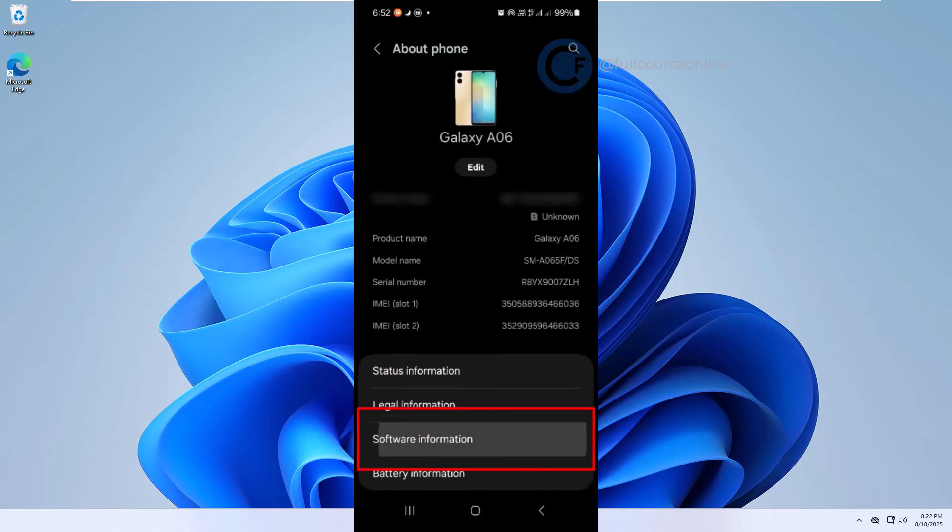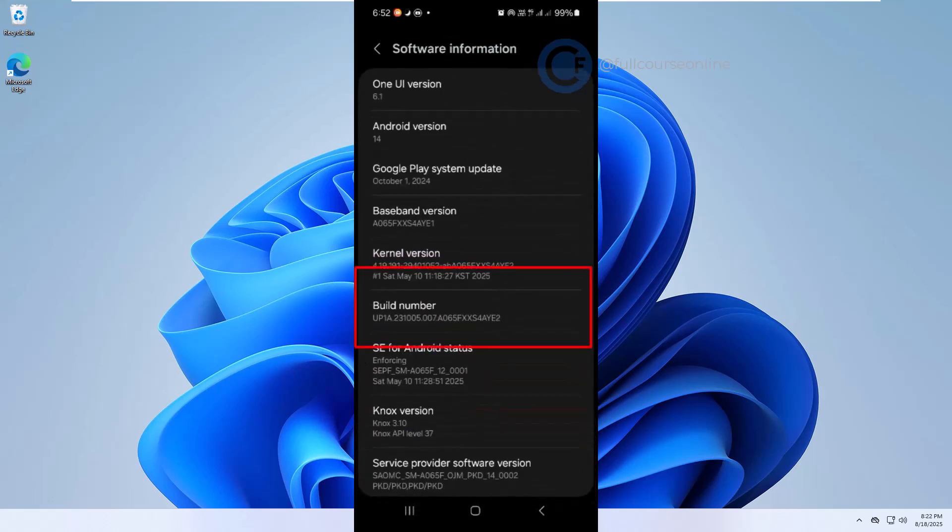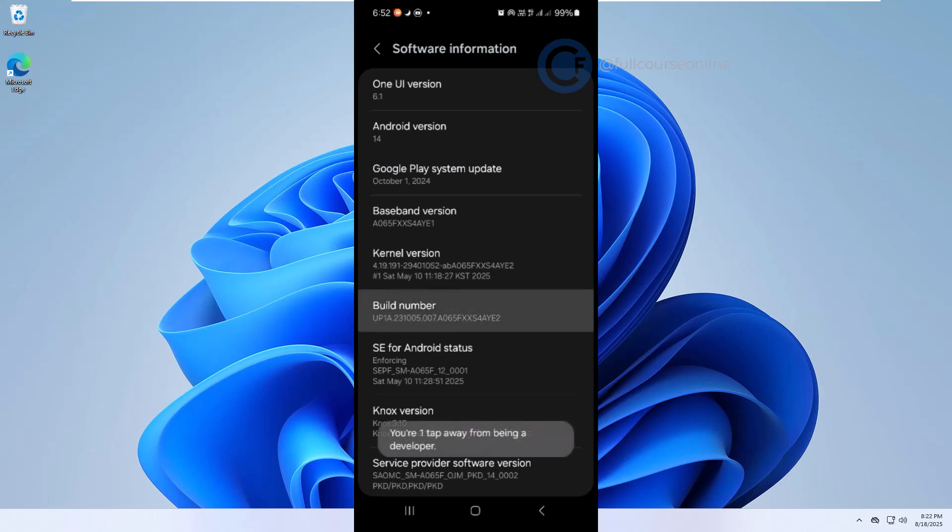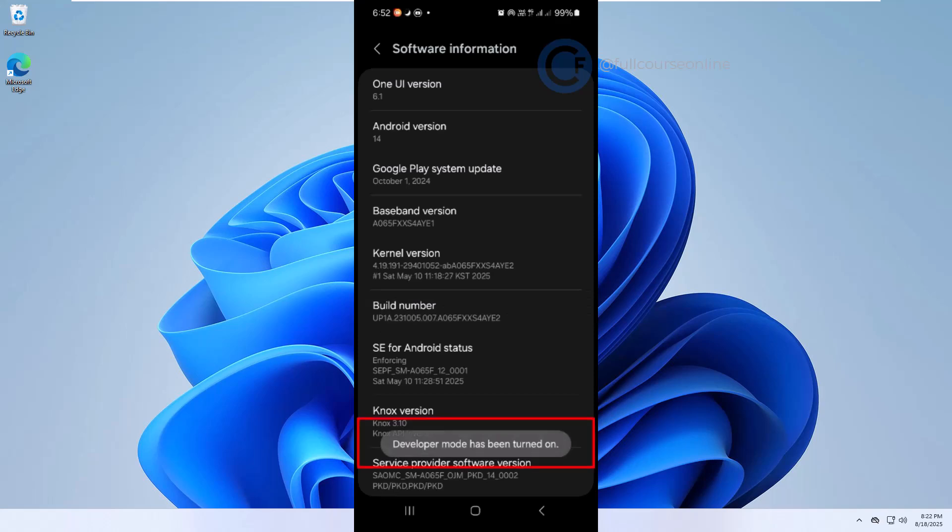Next, tap Software Information. Here you'll see Build Number. Tap Build Number seven times. You'll see a message saying Developer Options have been enabled.